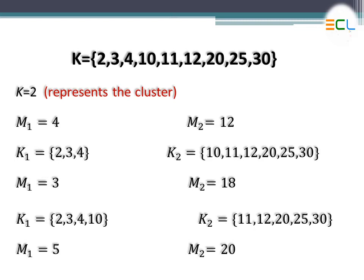The value 3 is more closer to m1 compared to m2, so 3 becomes part of cluster 1. Similarly, 4 will also be part of cluster 1. When you check the other objects - 10, 11, 12, 20, 25, and 30 - you can see that these objects are more closer to m2, which is 12. So all these objects will come into cluster 2.